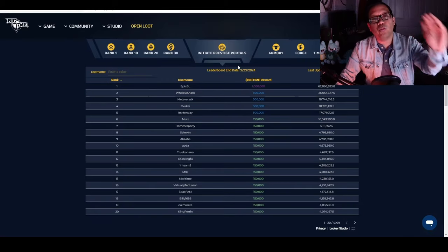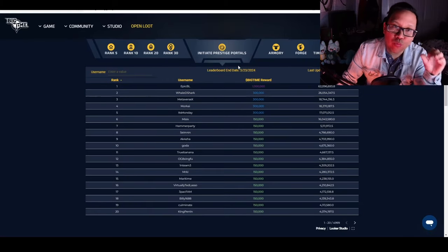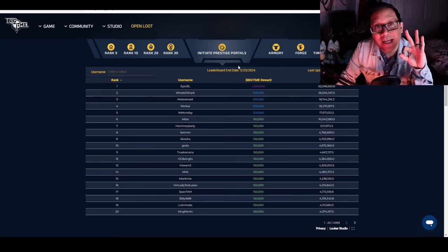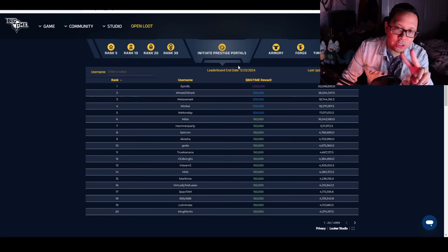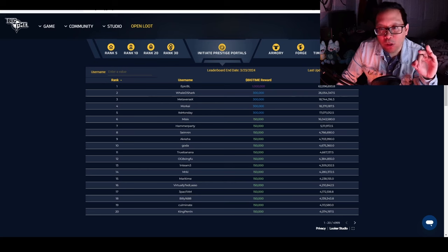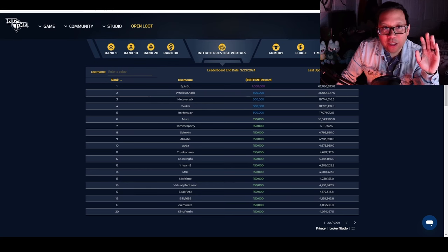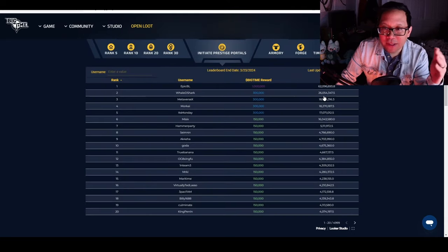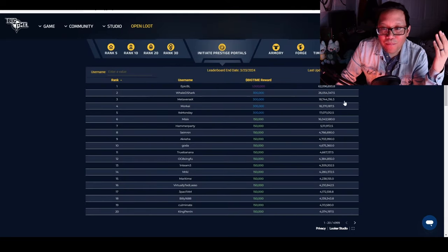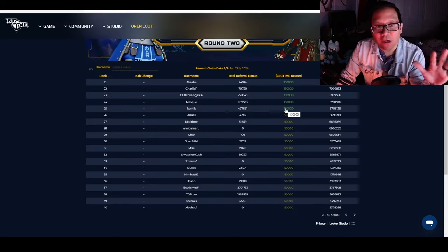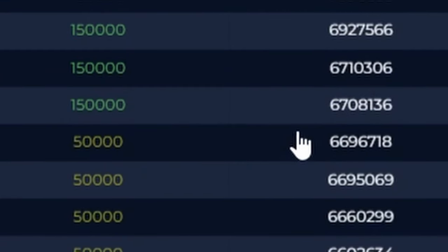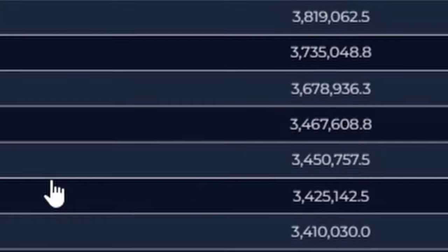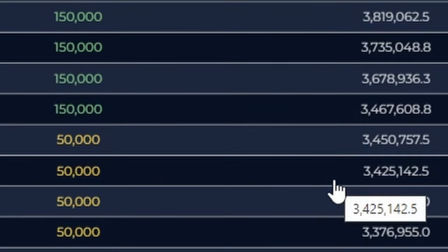The other factor was how competitive Leaderboard Round 3 was. The points were literally cut in half from Leaderboard 2 to 3. Round 2's top was 55 million, this time it's 62 million for Epic BL. Round 2's cutoff at 25-26 was about 6.7-6.6 million. Round 3's cutoff is about 3.4 million.